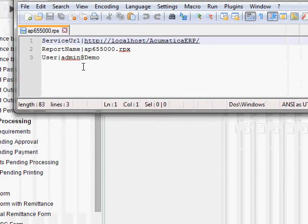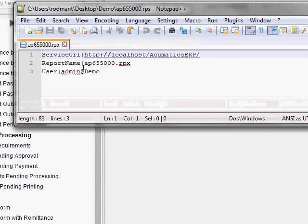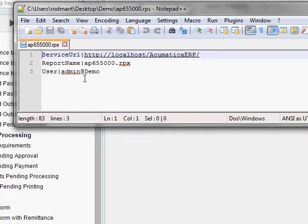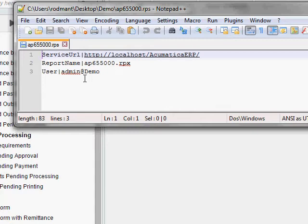And you'll see the RPS file is actually only three lines. This was the file that was downloaded when we clicked the Edit Report button in Acumatica. So basically, all an RPS file is is a pointer file to tell the Report Designer program where to go get the full definition for the report. It just fills out the URL, the report name, and the username for you.